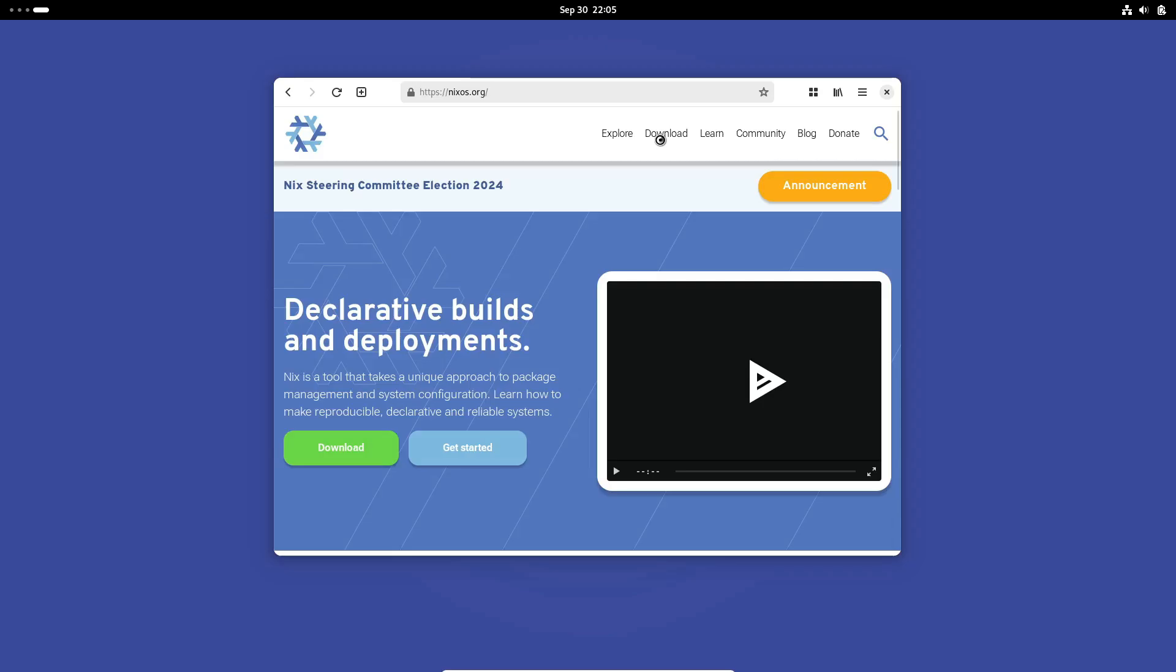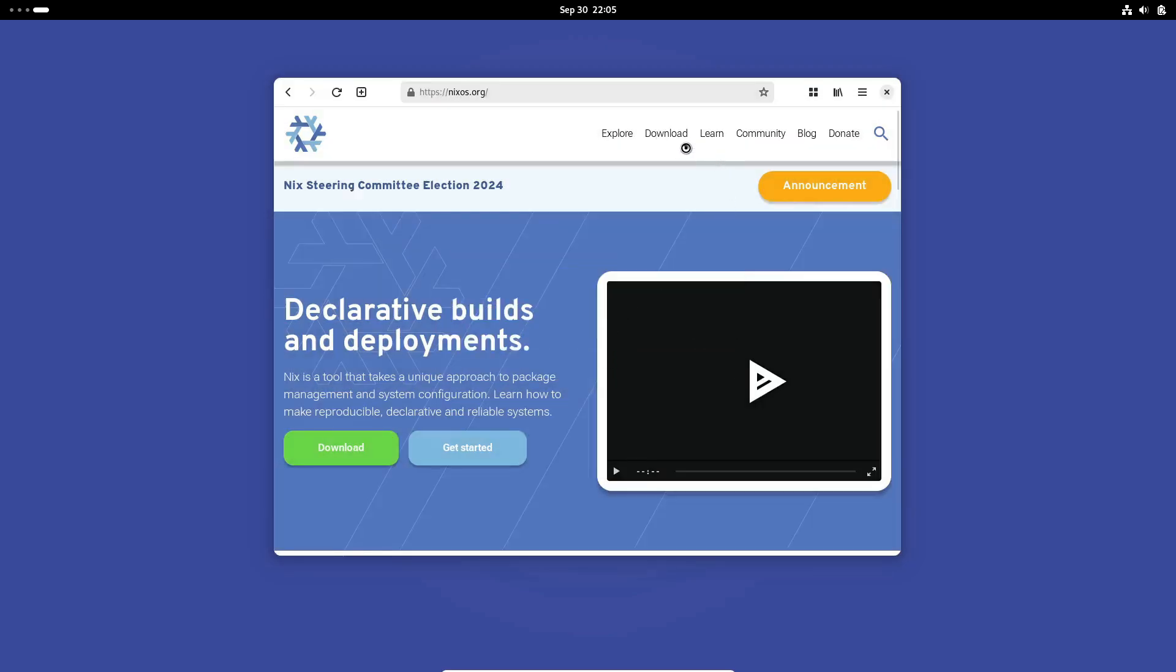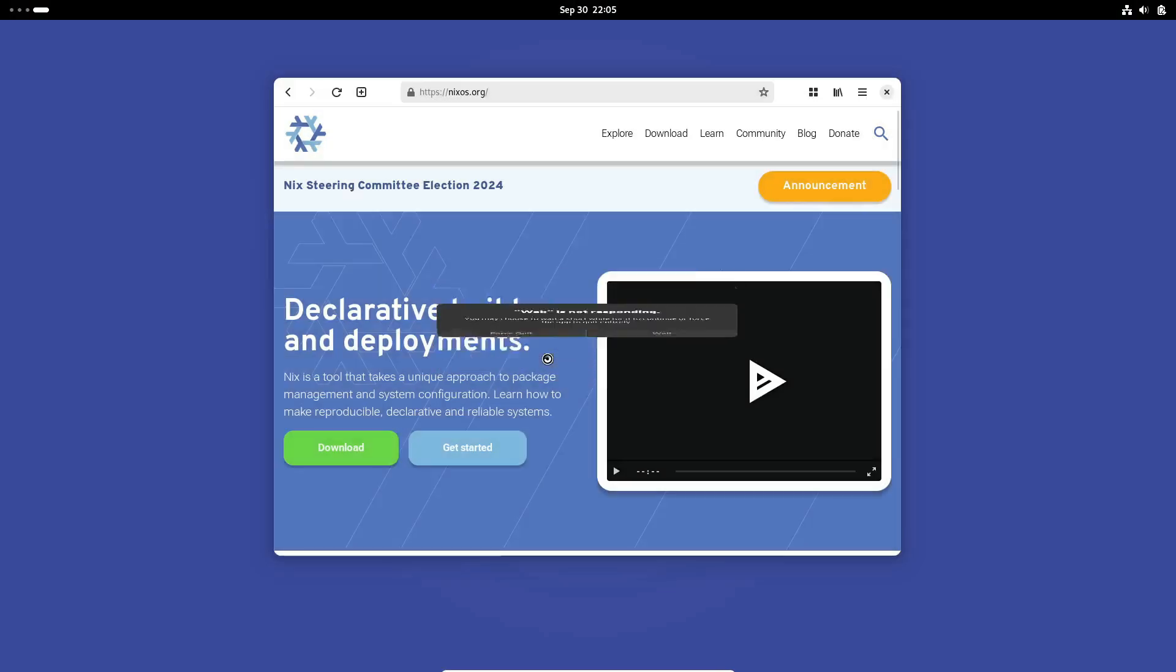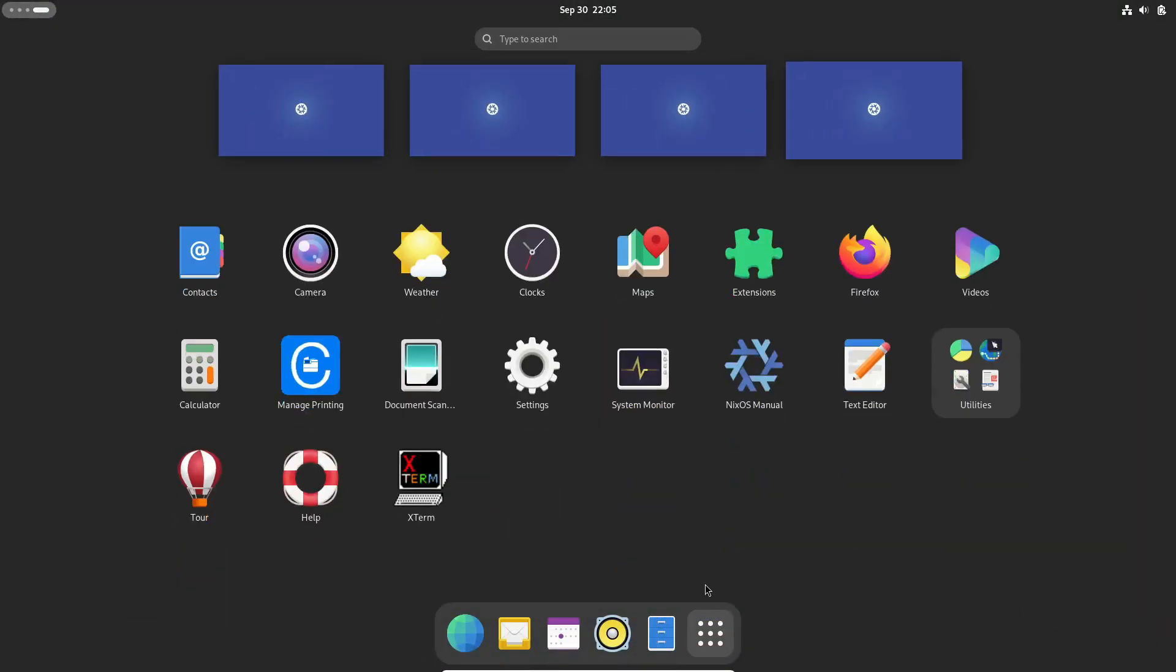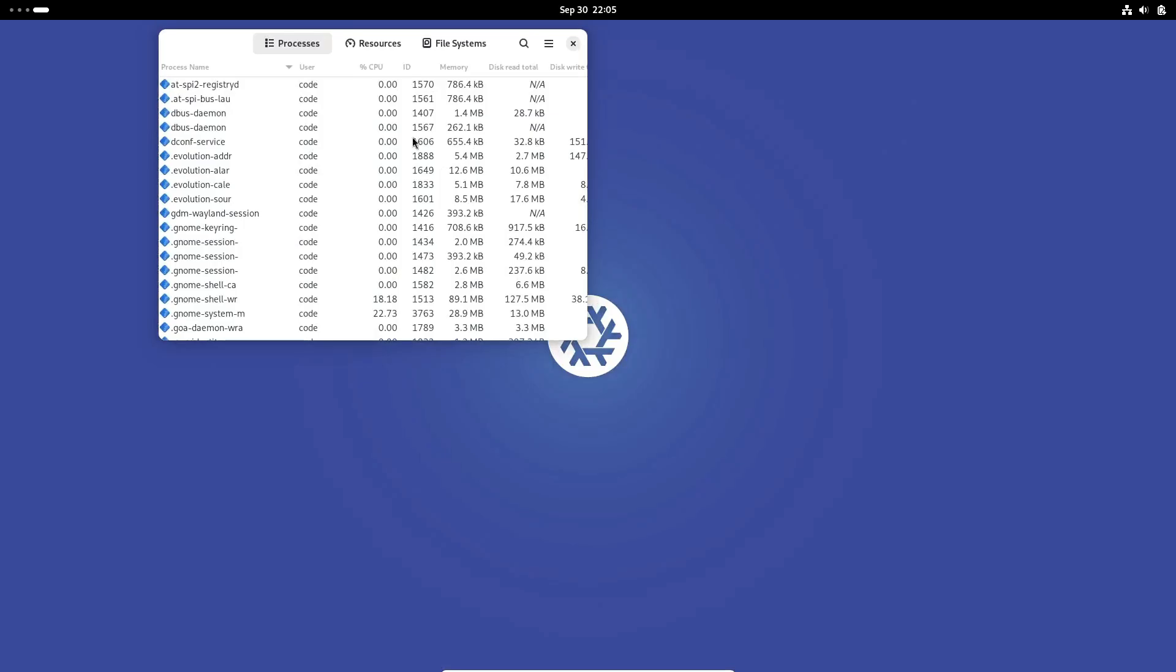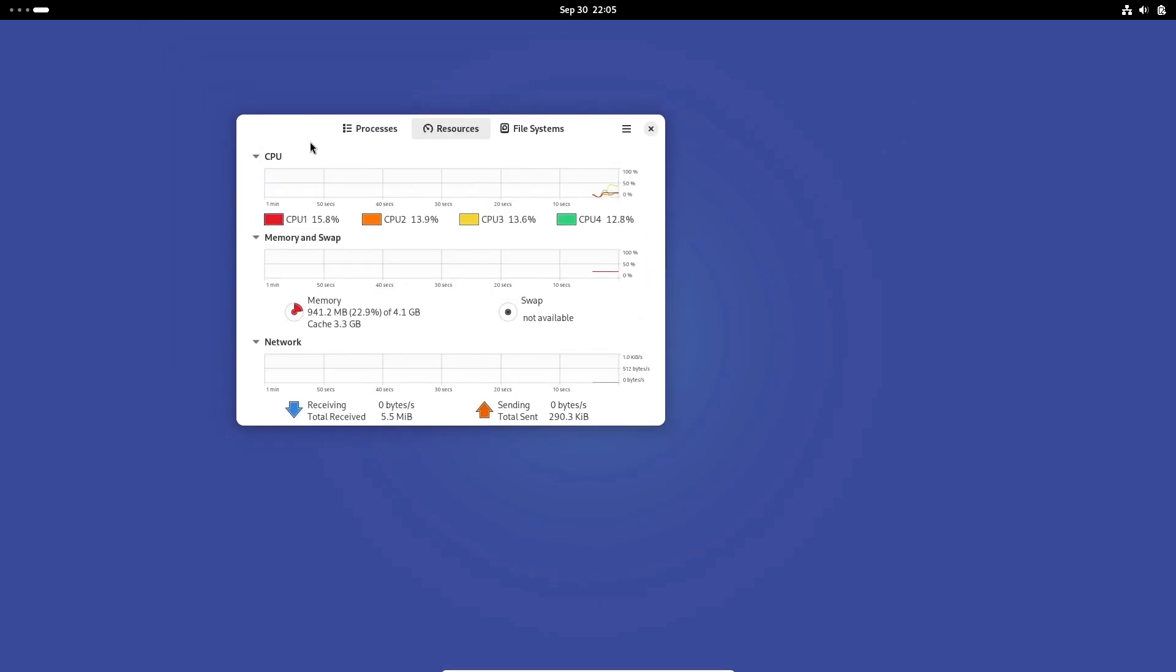But don't think that's the end of the story. You might have to create extra directories and manually configure other settings. Yeah, it's not a walk in the park. And this is where NixOS can be frustrating, especially for newer users. Even after you've successfully installed an application, you might not see it in the desktop menu right away. Sometimes, you'll need to reboot the system for everything to show up properly.